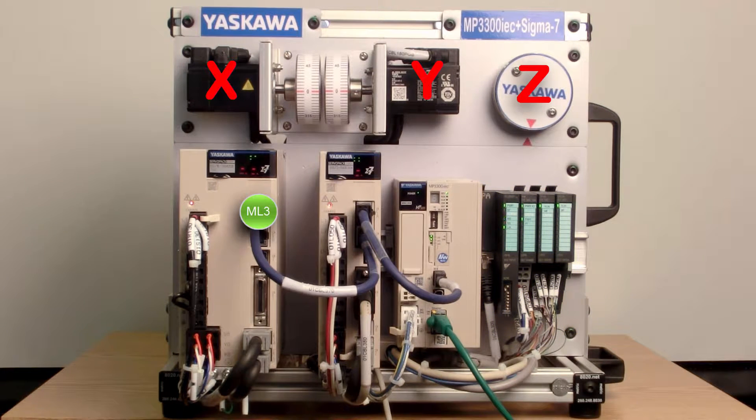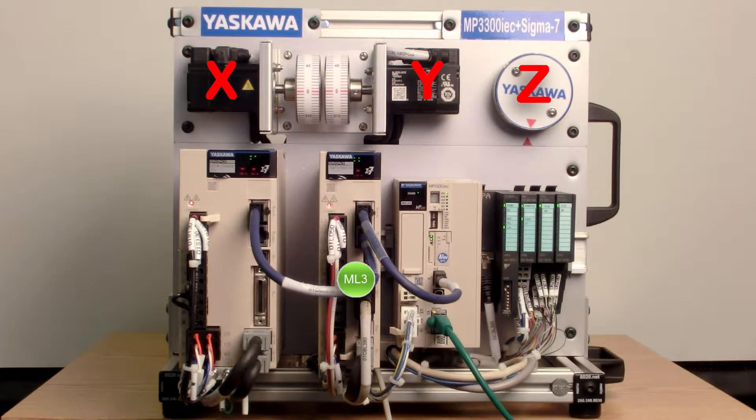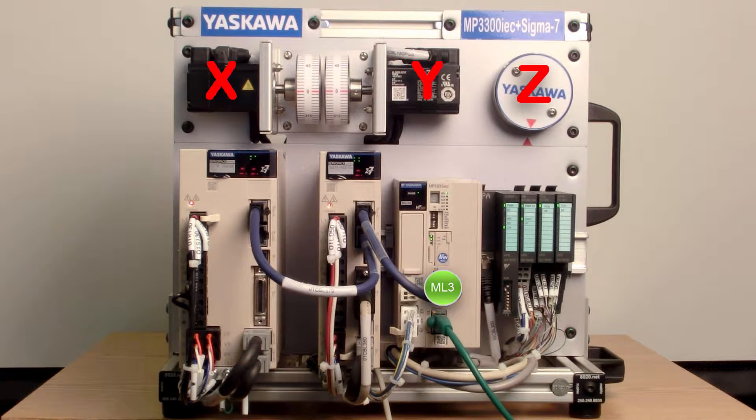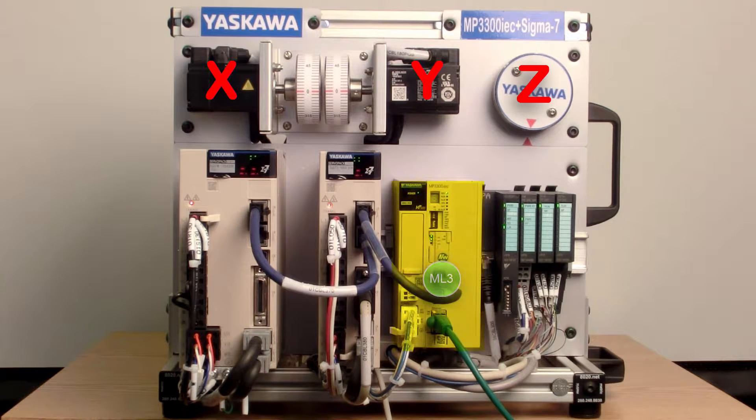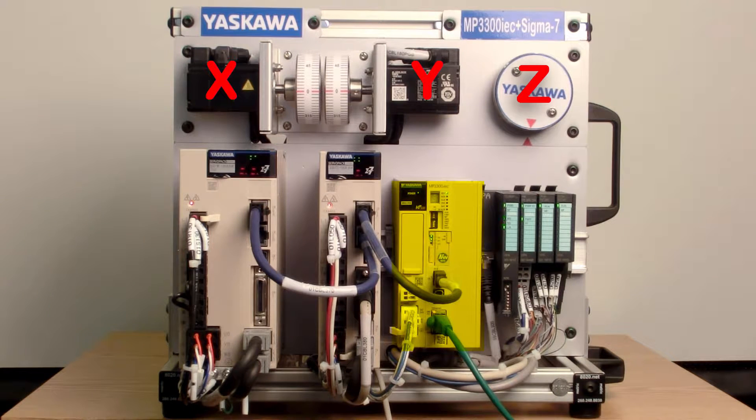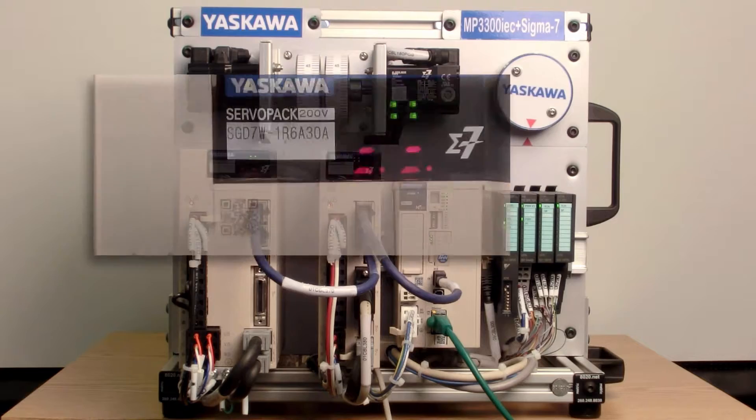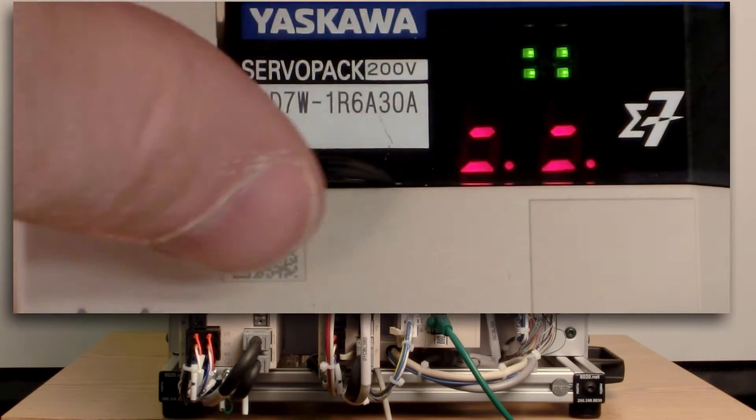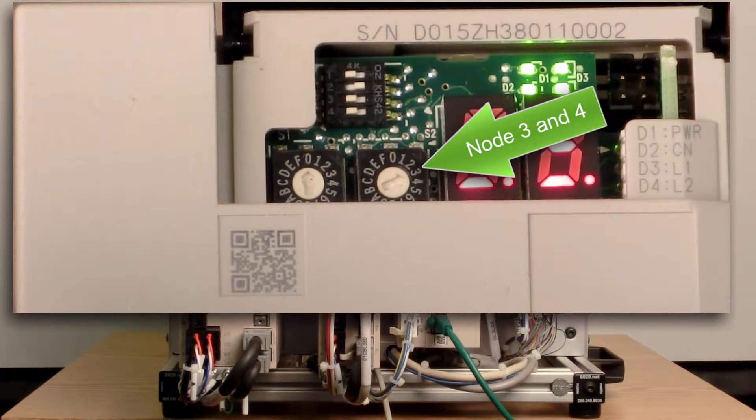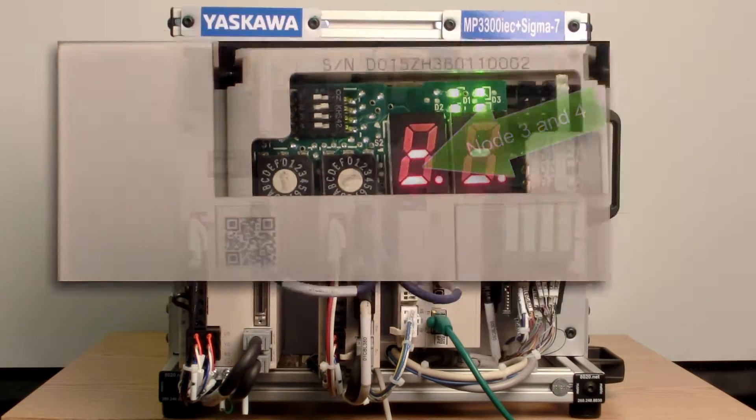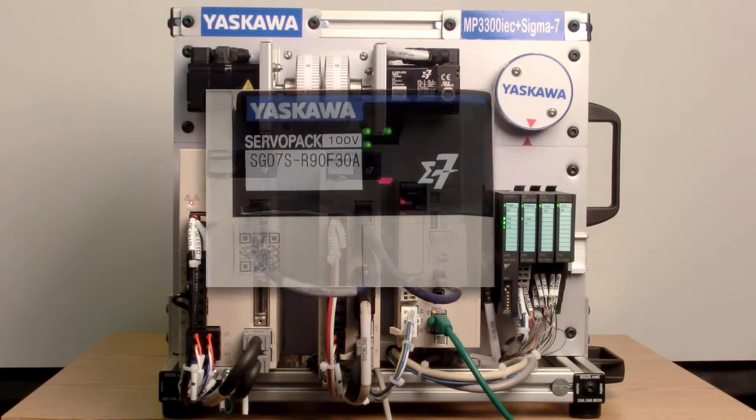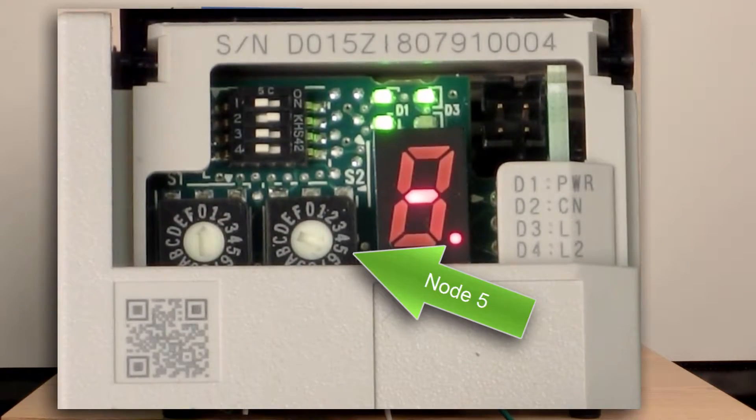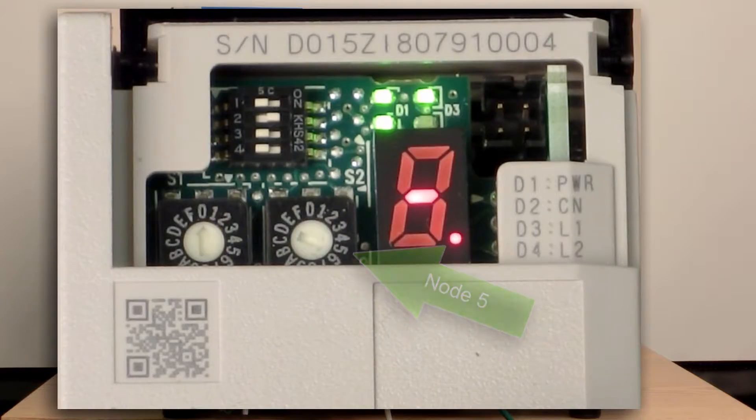And both of the servos are networked over Mechatrolink 3 to the MP3300 IEC controller. The dual axis amplifier is set for network nodes 3 and 4. While the single axis amplifier is set as node 5.